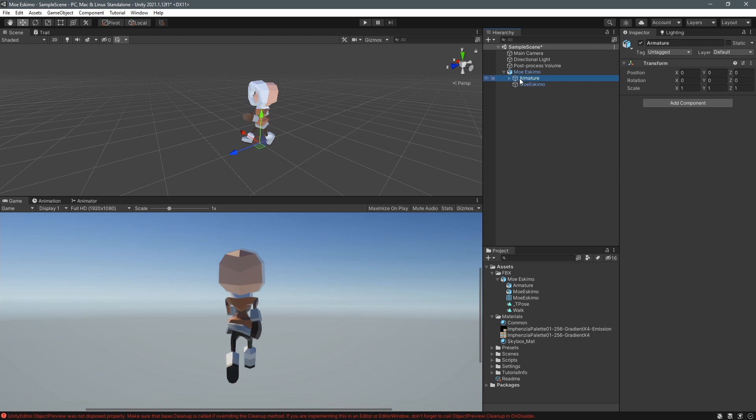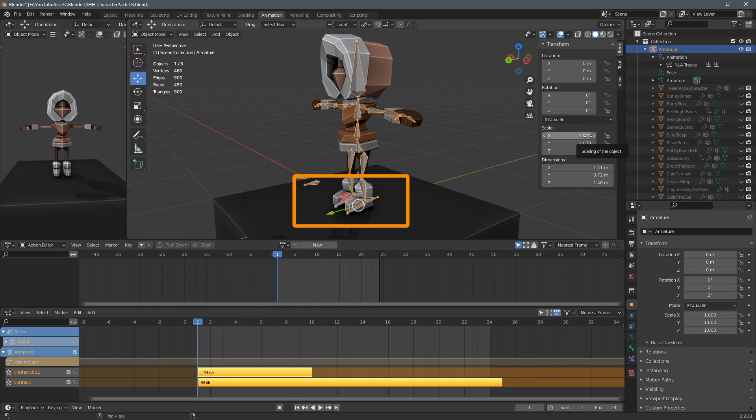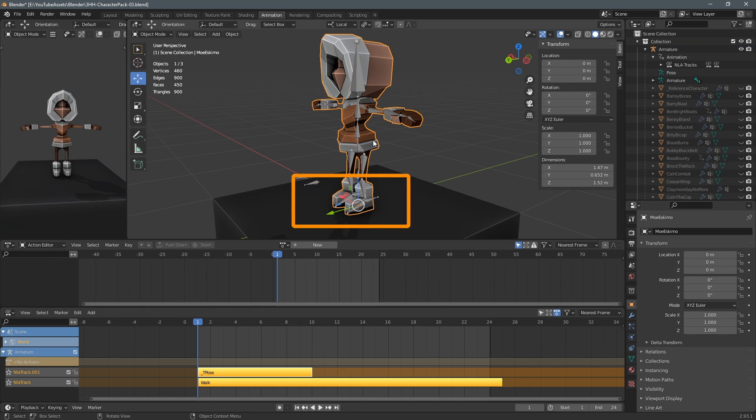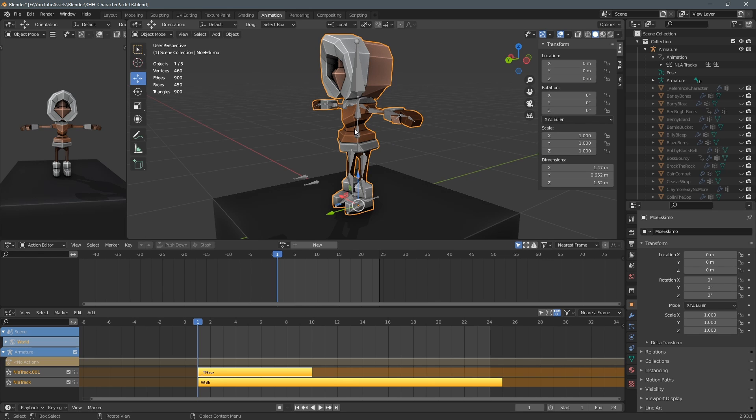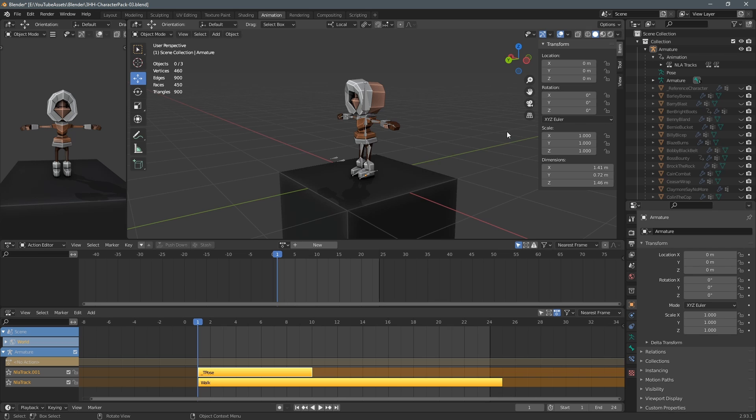If this didn't work for you rewind this video and watch the beginning again and make sure that you've modeled your character facing in the green direction in blender y forward and when you export the fbx files make sure that forward is set to y positive. It's easy to miss that one.